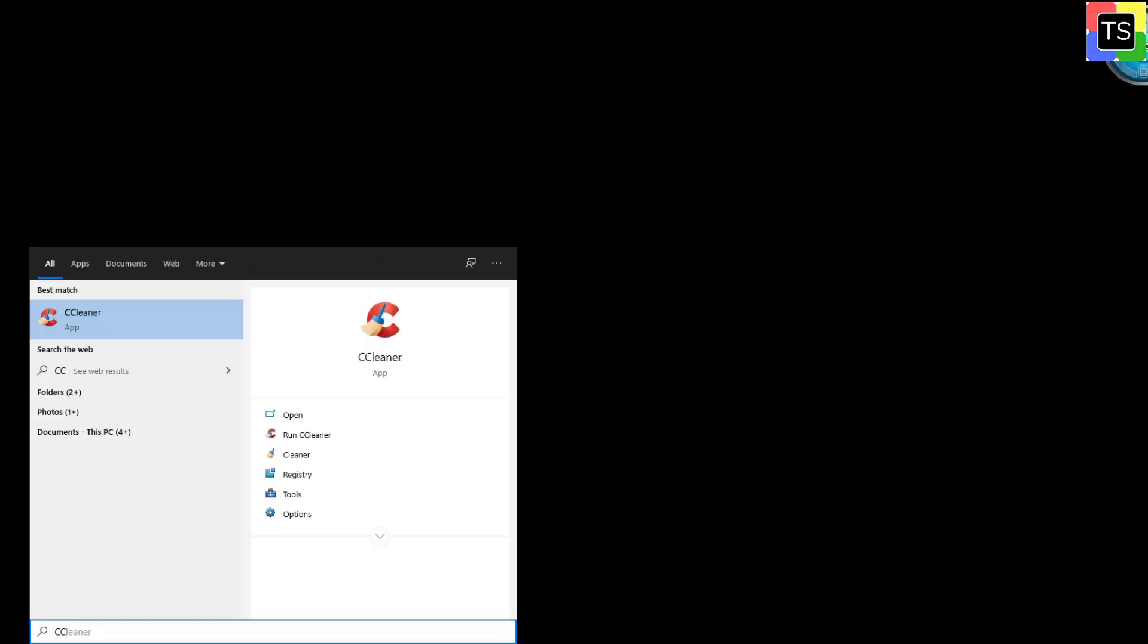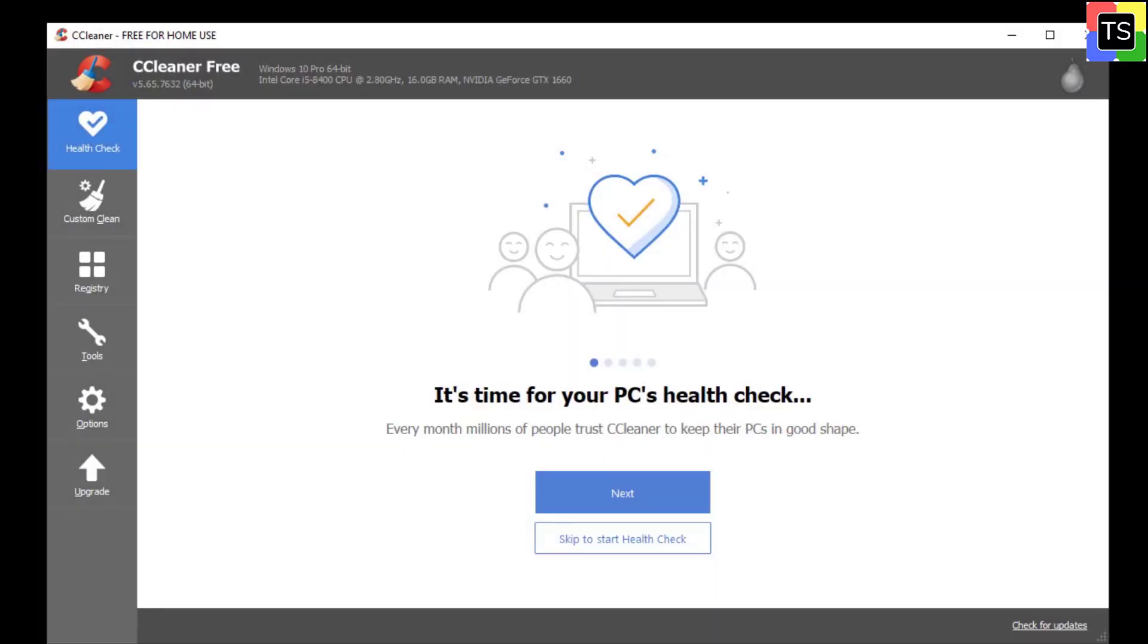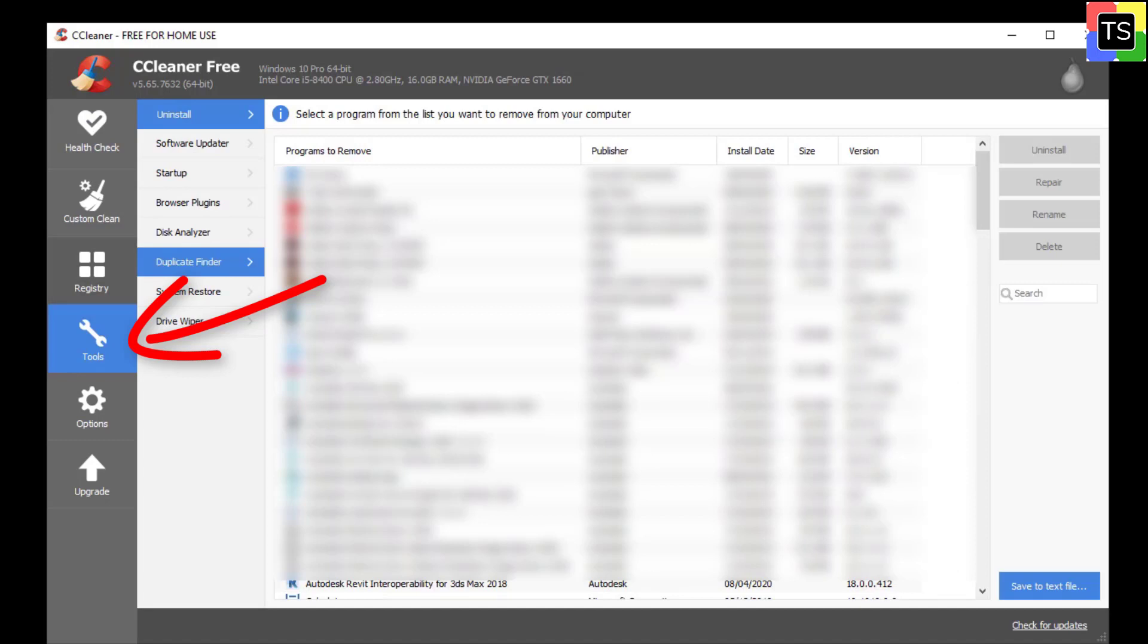Once the software is installed, open CCleaner. Now select Tools option from the left sidebar. Select Duplicate Finder option.